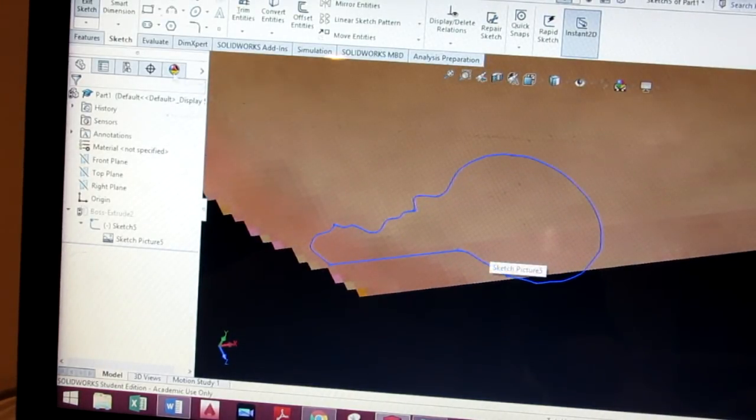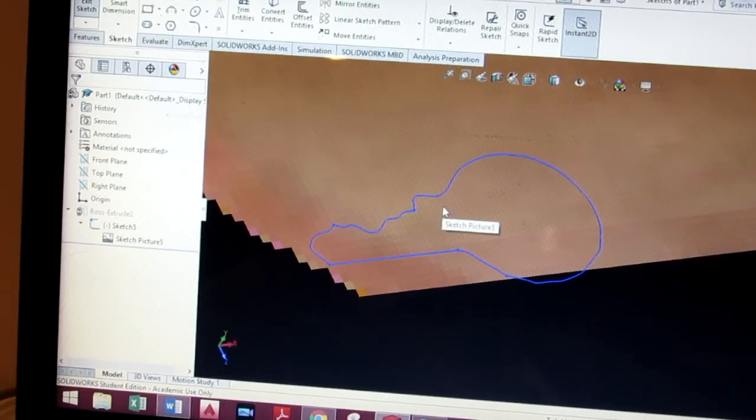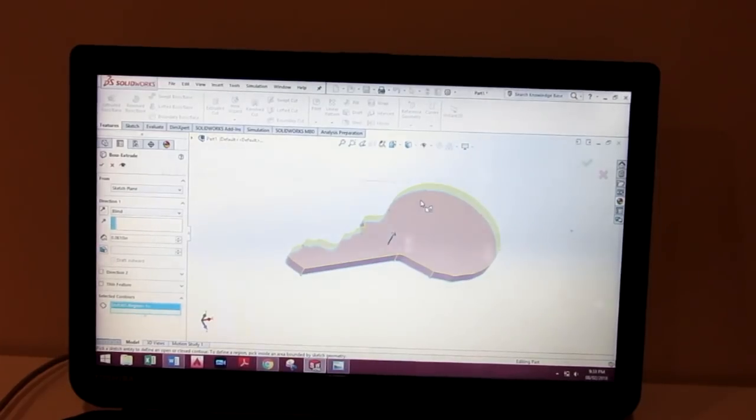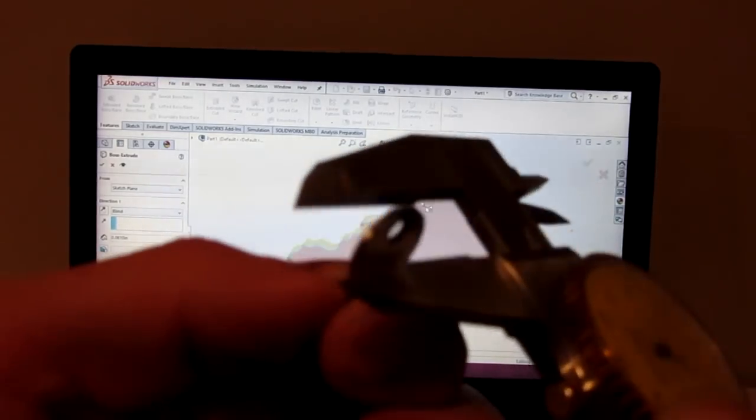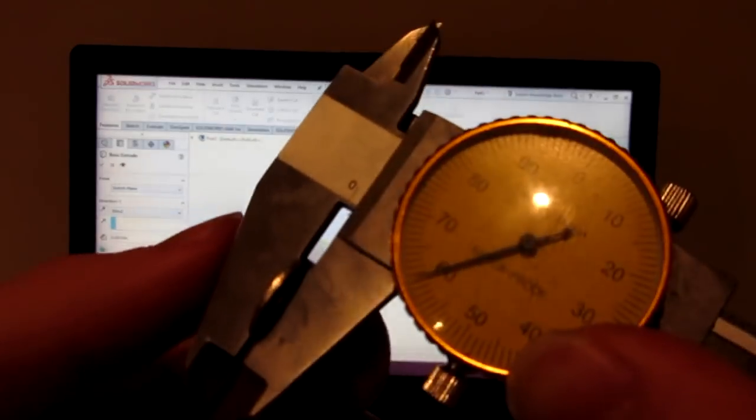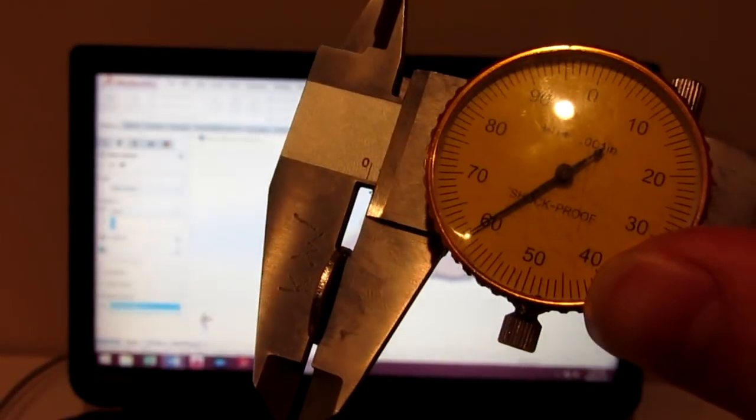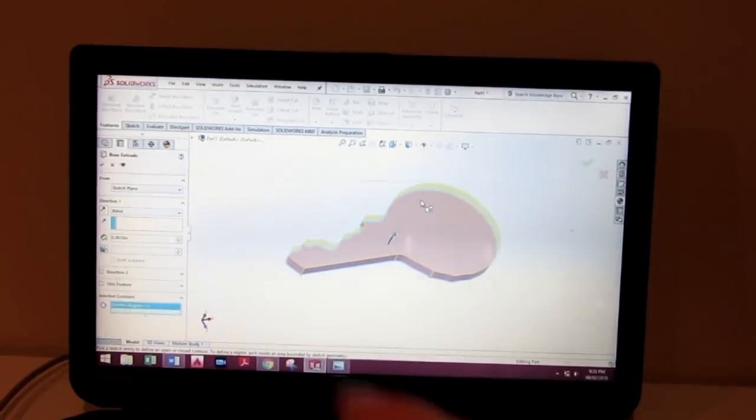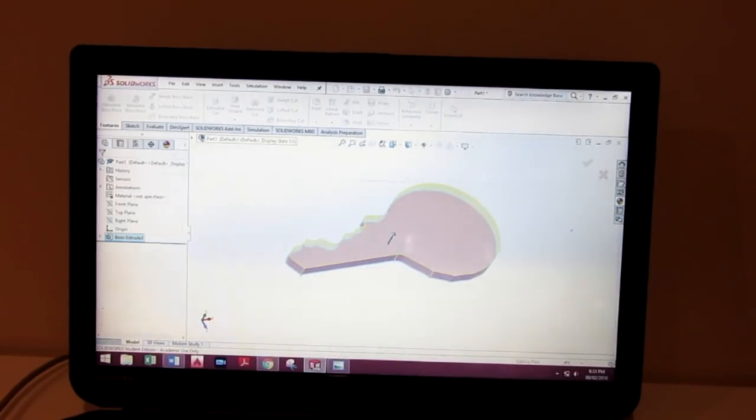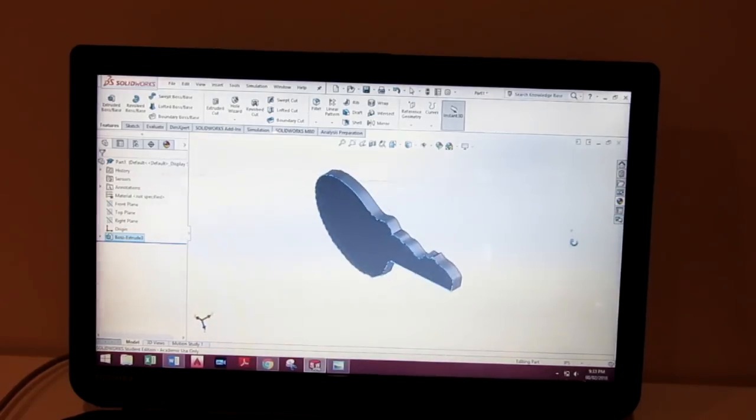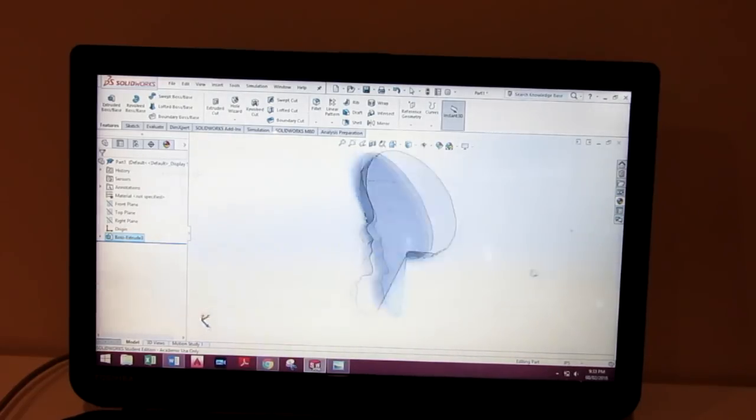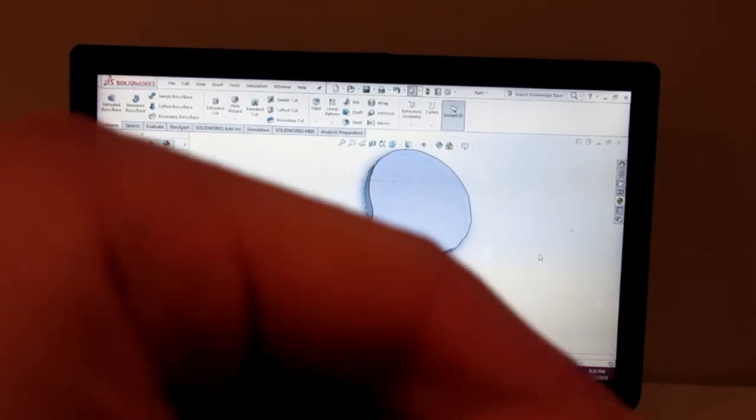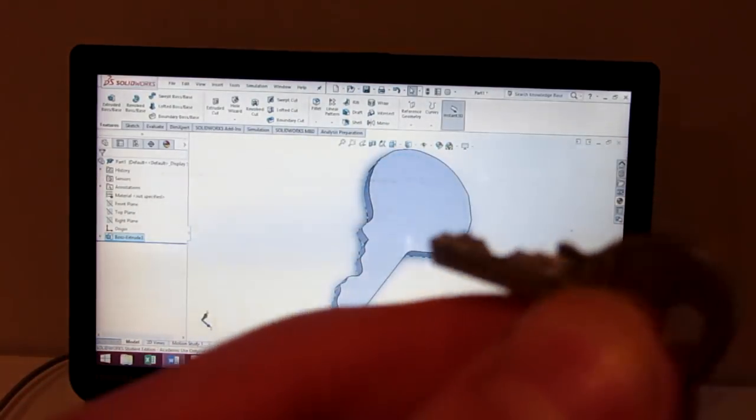Next, I've taken my calipers and measured the thickness of the key as 0.061 inches. When typing that into the extrude, as you can see, I just extruded the sketch to make the very first outline of our key in SolidWorks.